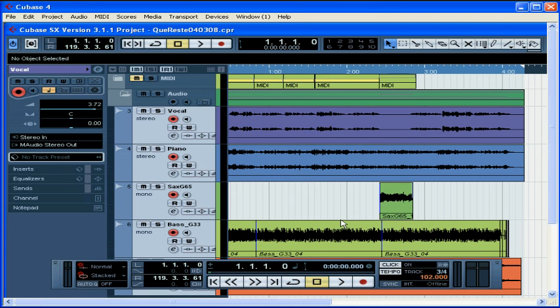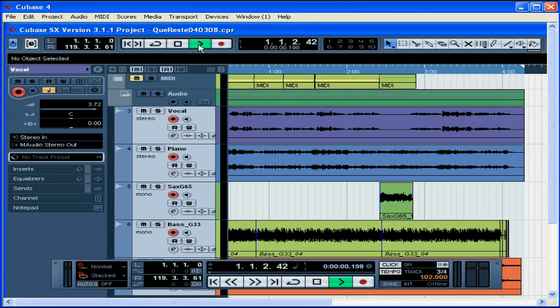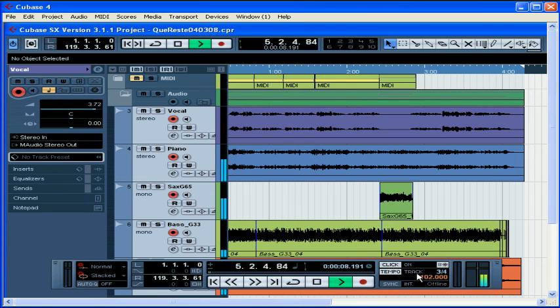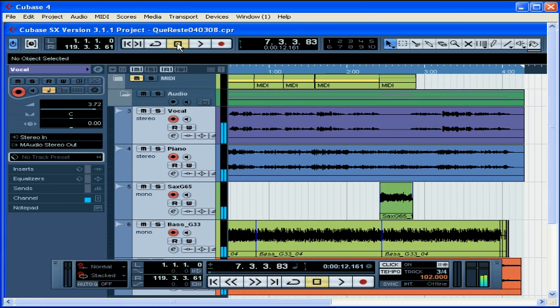The metronome setup dialog window closes. Alright, let's test it out. Press play. We've got a one bar pre-count. And the metronome clicks according to the settings I've established on my tempo track. Let's press stop when we're done listening.